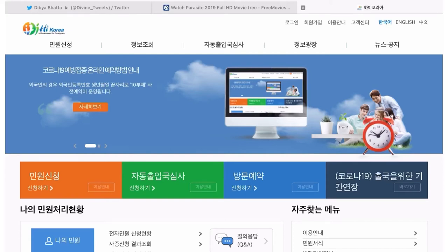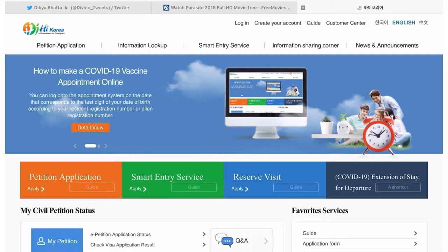Hello everyone and welcome to my channel. Today in this video I will teach you how you can reserve a visit in the immigration office online at home, and how you can check the expiry date of your alien card or your visa with ease at home.